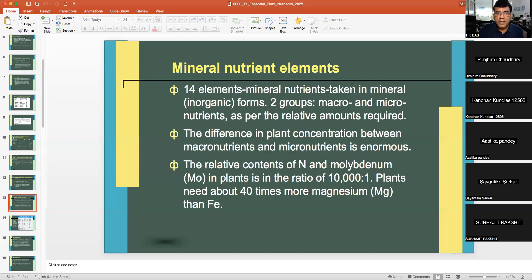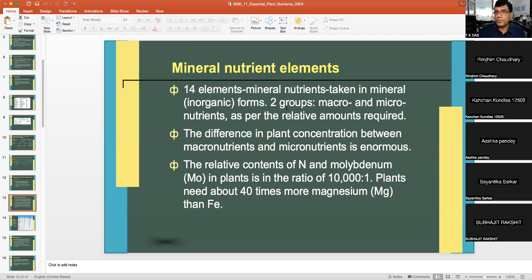The remaining approximately 5% of plant biomass is made up of all other mineral elements — 14 elements taken in mineral form from the soil. There are two groups: macronutrients and micronutrients, classified as per their relative amount required by the plant.